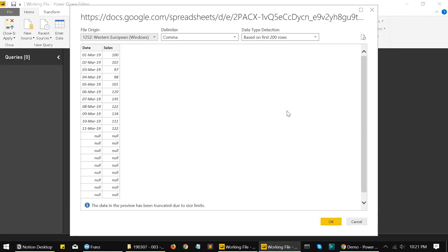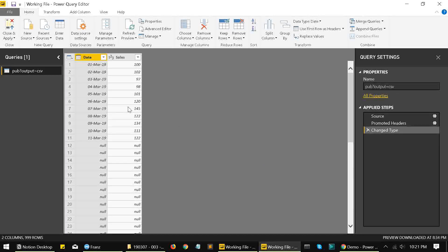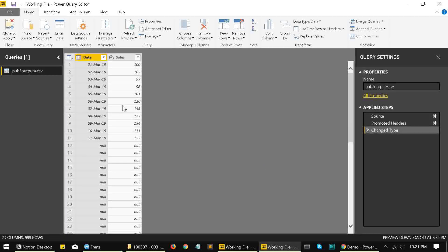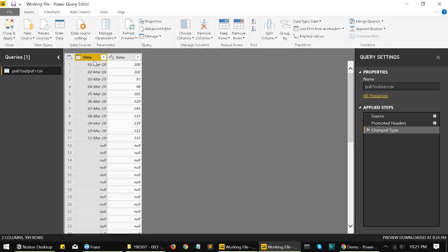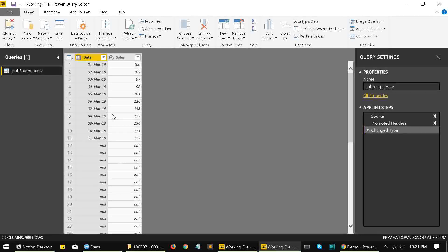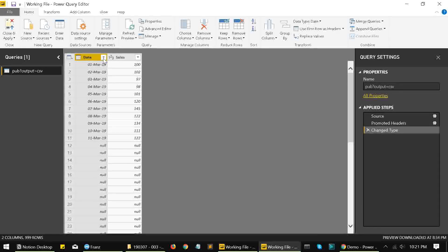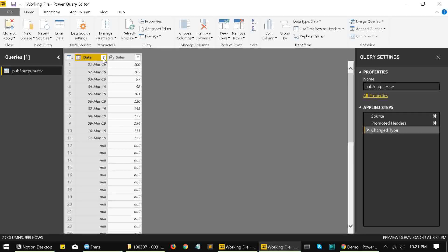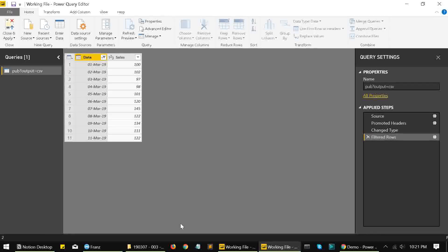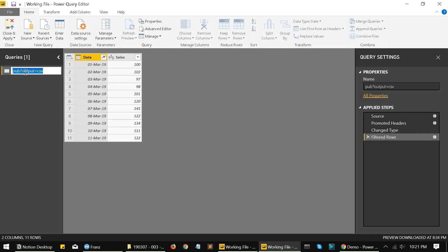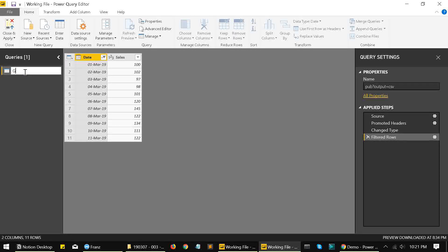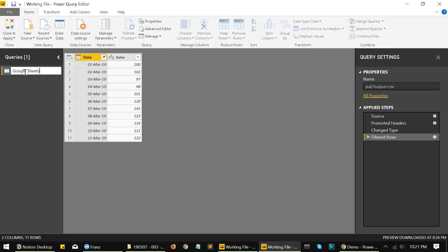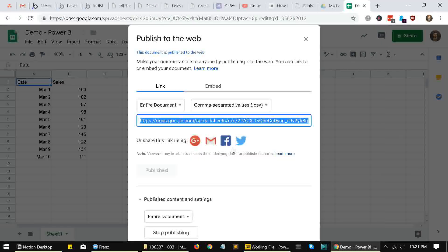We get this navigator window where we click on okay again. And this is the data that is presented to us. This looks good already in format. The only issue is we're getting some null values over here. We'll talk about this null values later on. For now, we'll just filter out these null values. And we'll rename this table, let's say Google Sheets, and we'll click on close and apply.